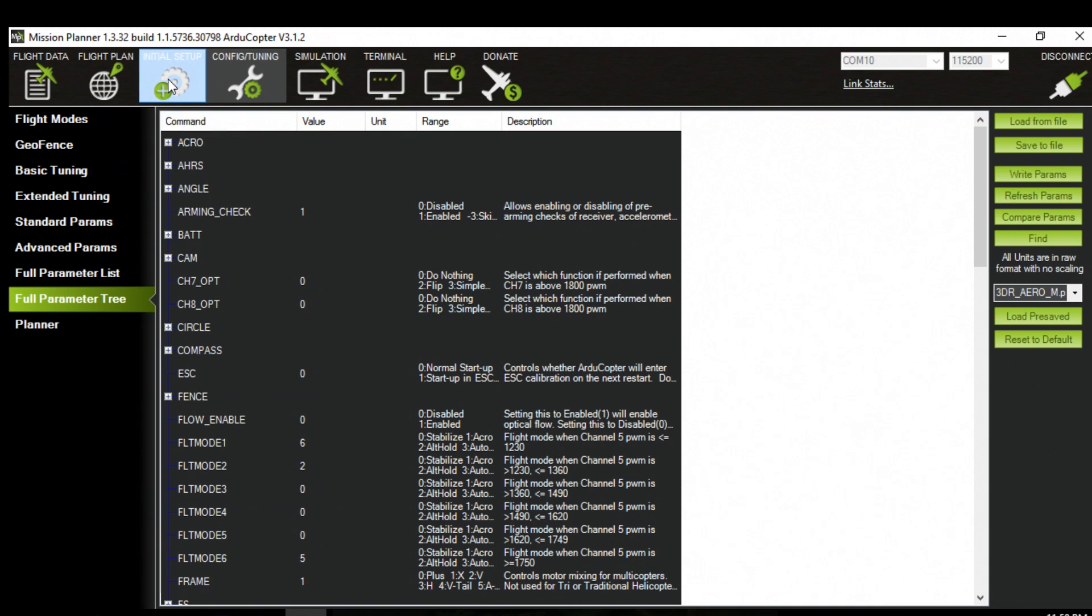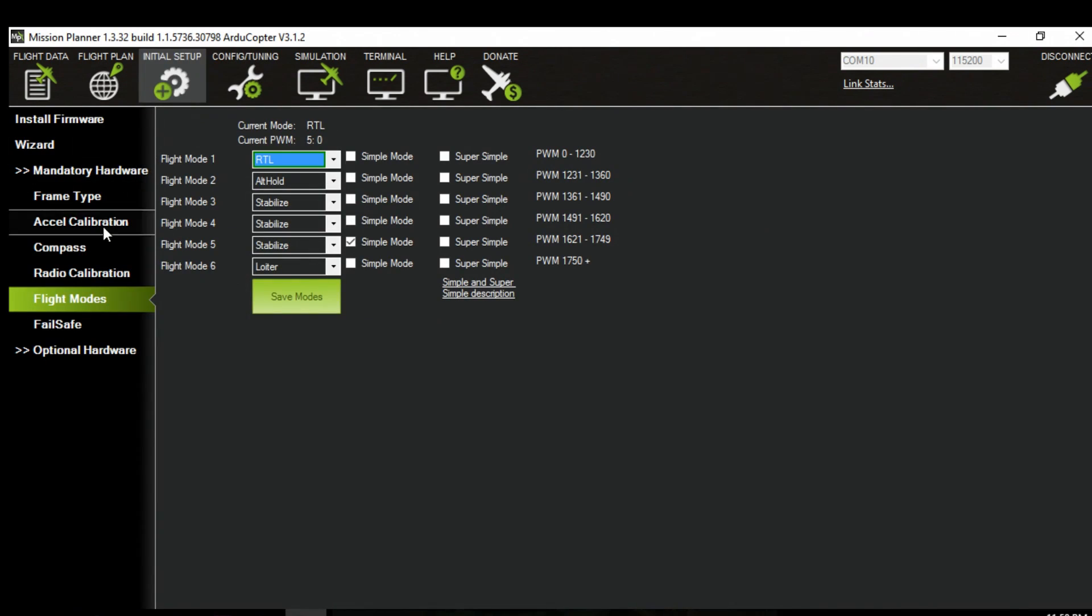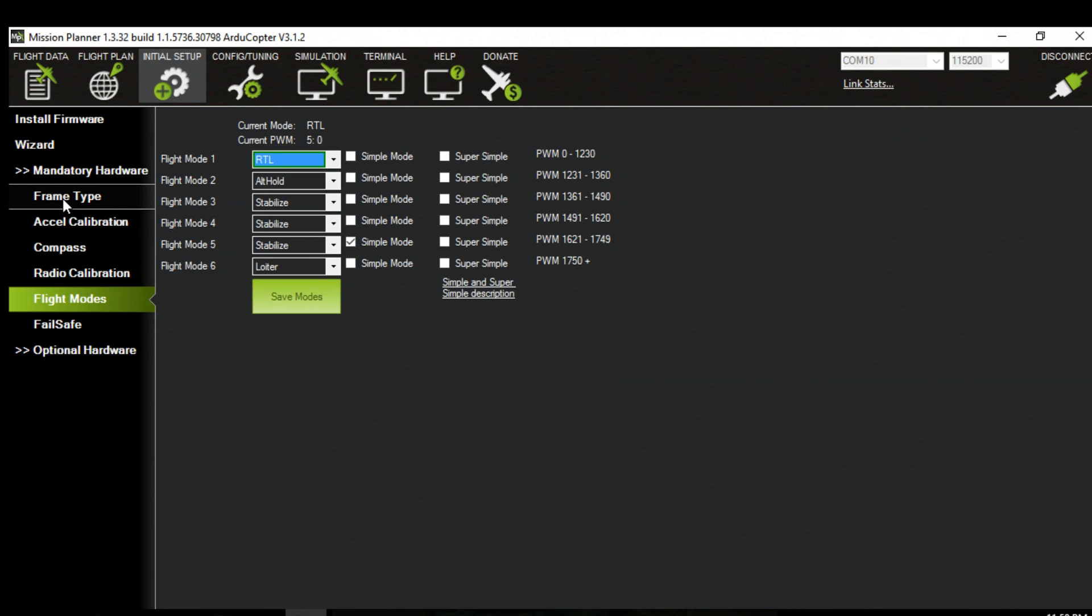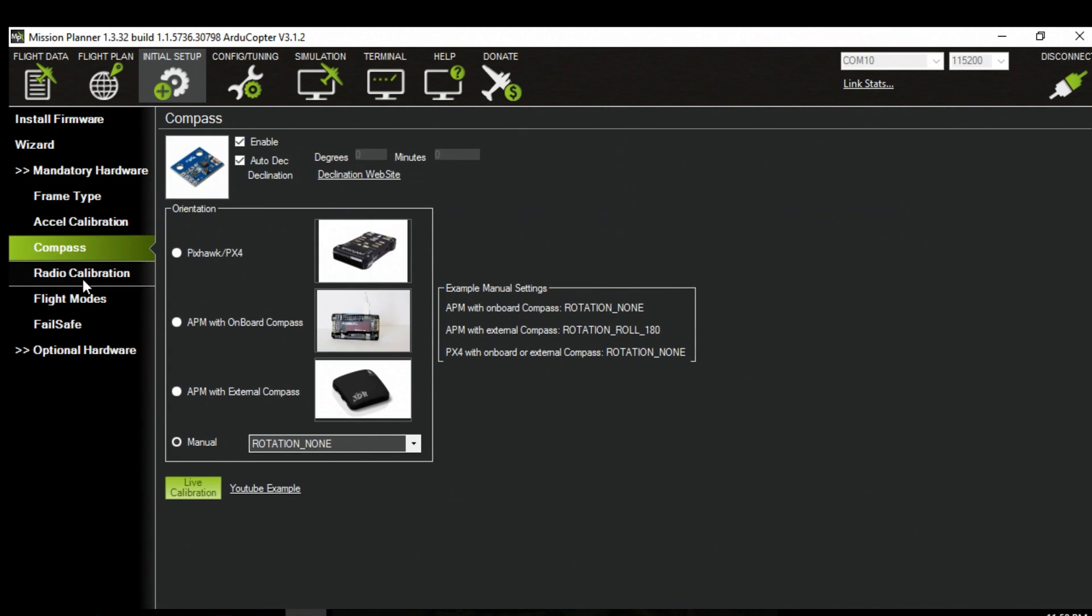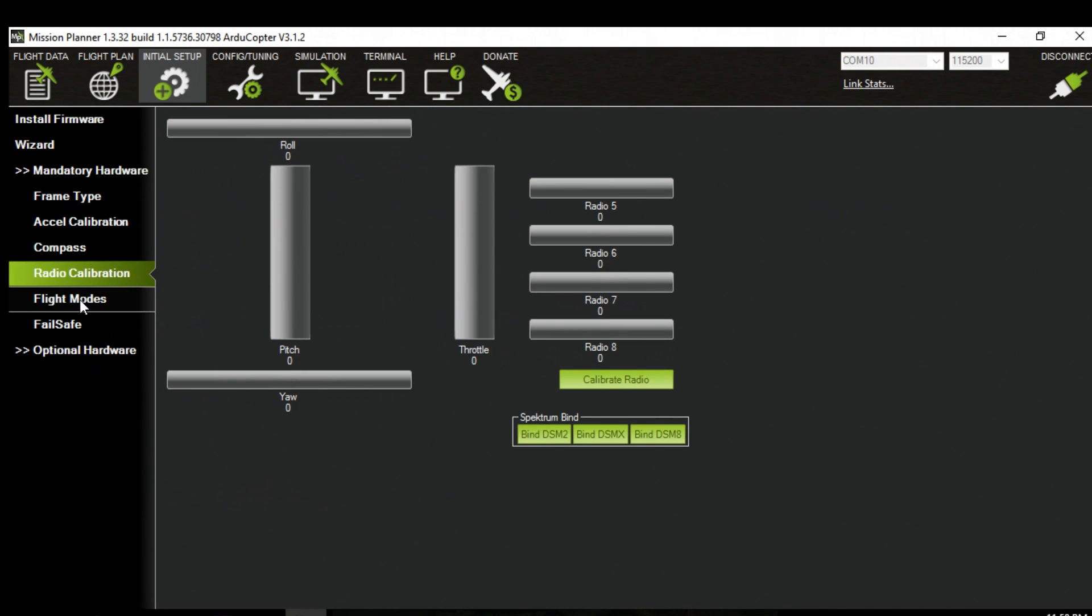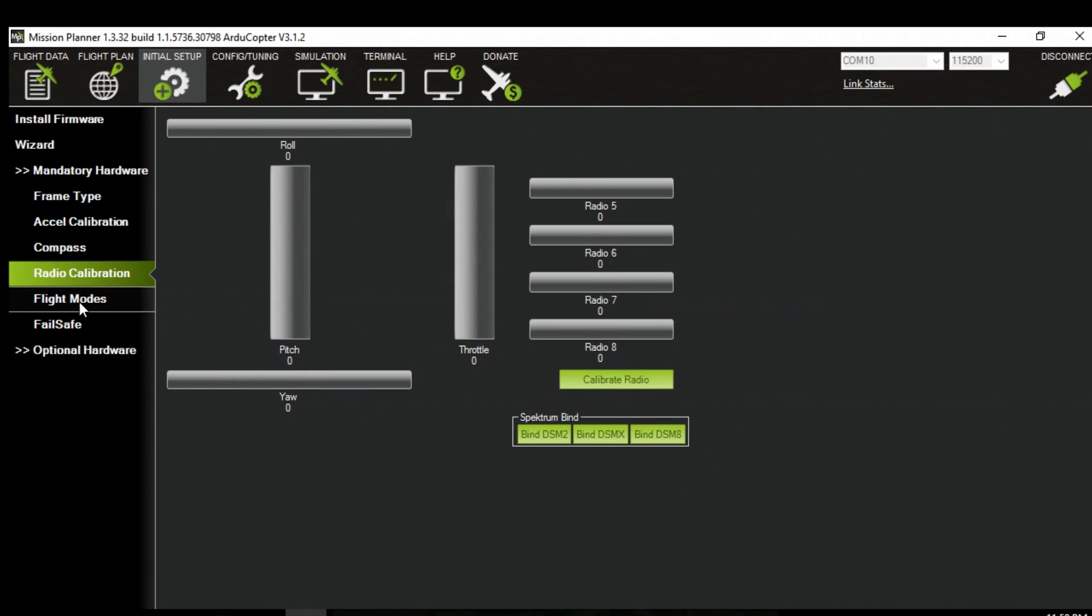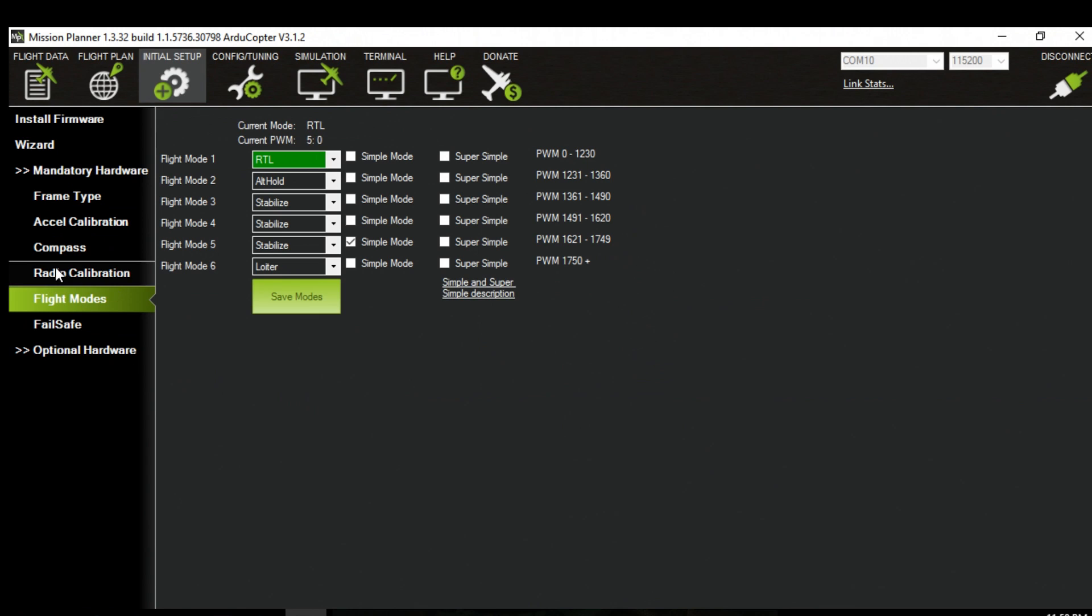So now what you can do is go to initial setup. And you have to redo the compass, the accelerometer, the compass, the radio calibration, flight mode. However the compass and the accelerometers you can do out of the quad now.